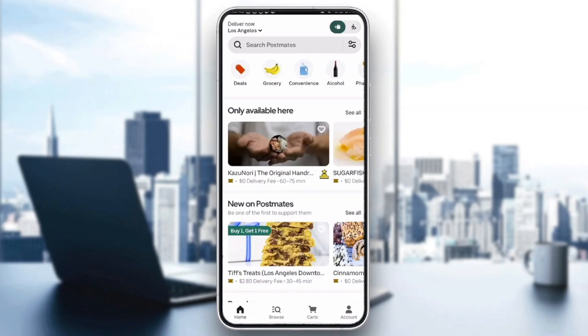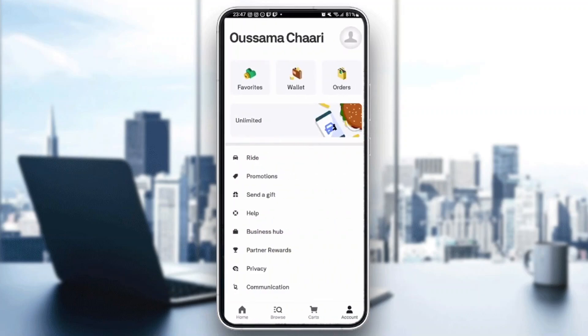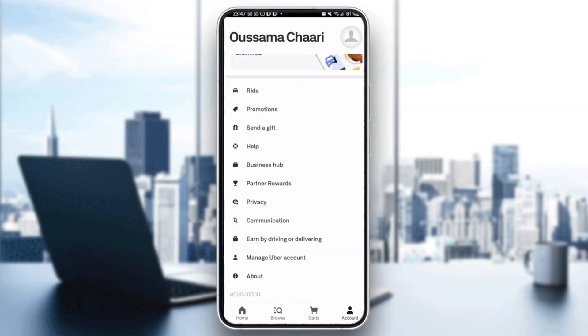Let's go ahead and see how to use the driver application and how to get started becoming a driver. The first thing we want to do is go ahead and click on the account section in the bottom right corner. After clicking on account, it's going to open up a new menu page where you can see all the settings you can access. You want to go ahead and create an account if you do not already have one, or log in if you already have one. After logging in, you'll see your name and all of the settings options. Scroll down until you find the option that says earn by driving or delivering.